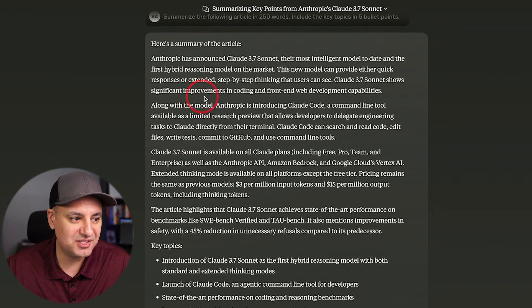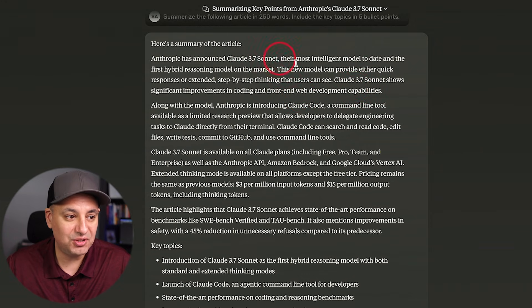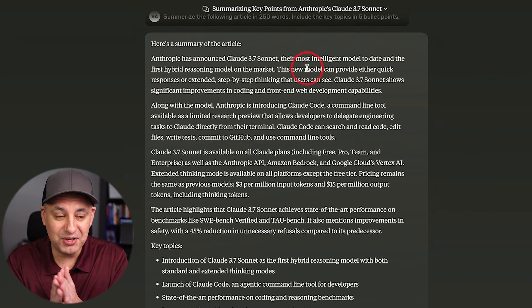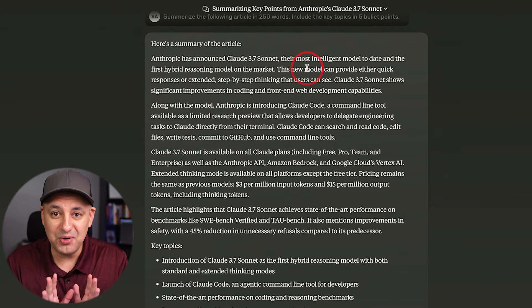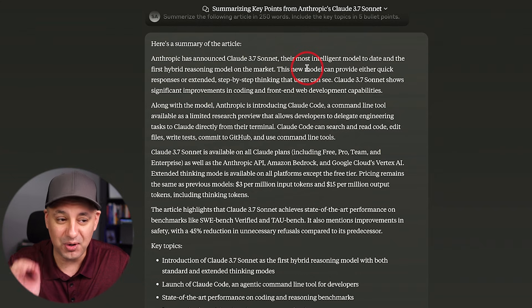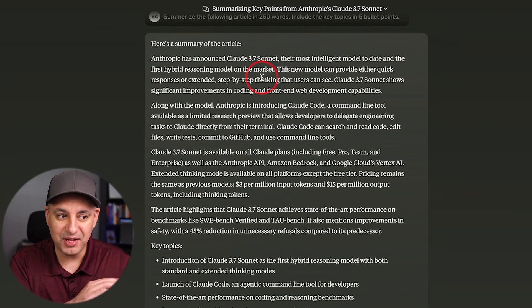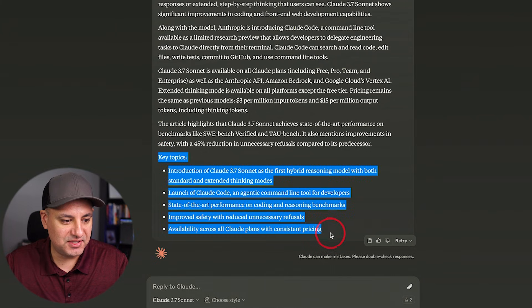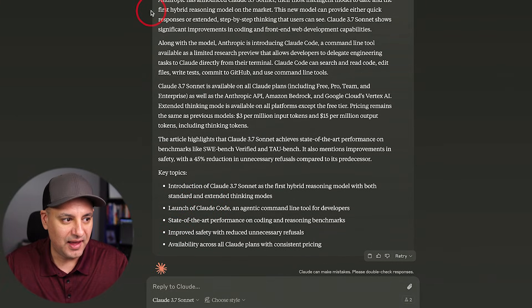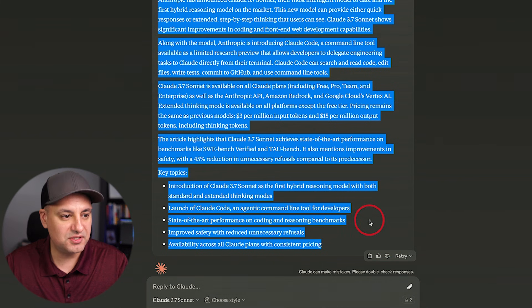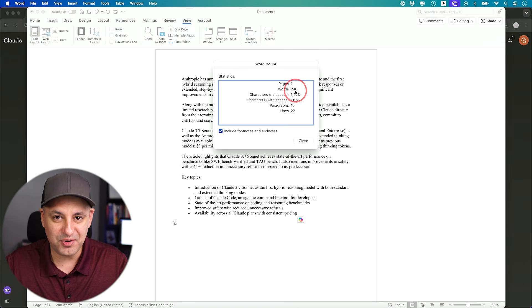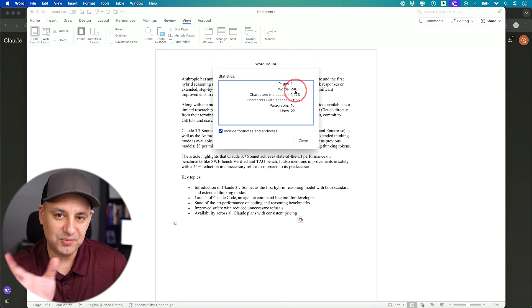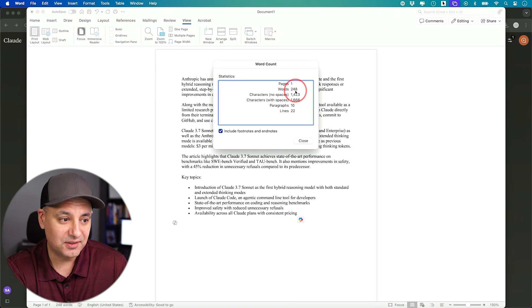Claude 3.7 Sonnet shows significant improvement in coding and front-end web development capabilities. So we'll test this a little bit here too. But you could see the default writing is so much better if you've ever used ChatGPT or even Gemini. They go overly promotional still to this day. I still prefer Claude with his default writing style without really doing anything to the style or the tone. And he actually listened to our prompt. We got exactly five bullet points and we got exactly 248 words, which is really impressive. Usually these models don't do a good job with word count. That's not really how they work. They work off token counting and not word counting.